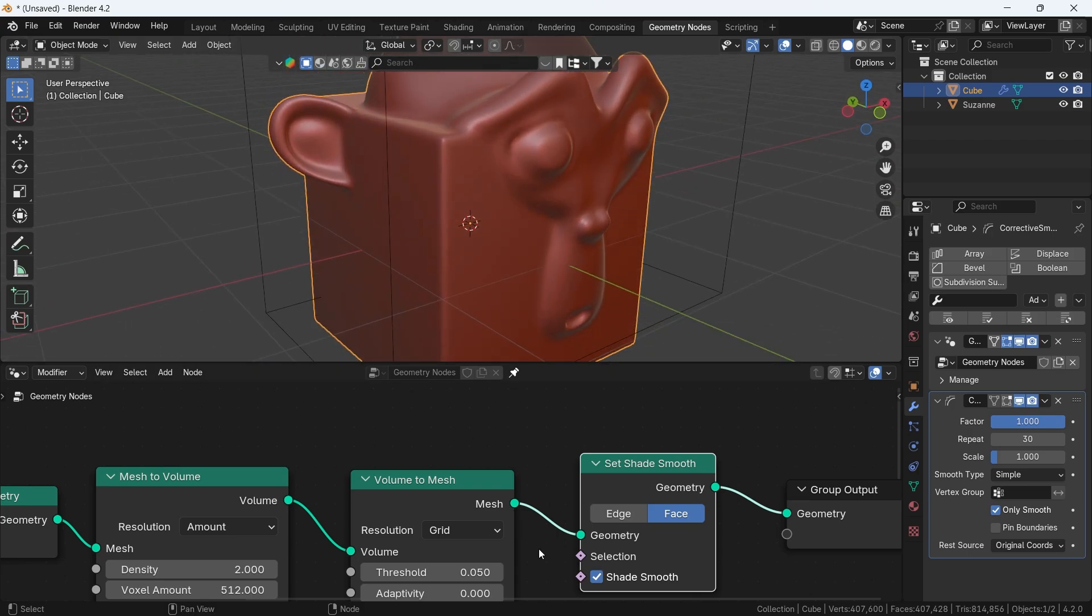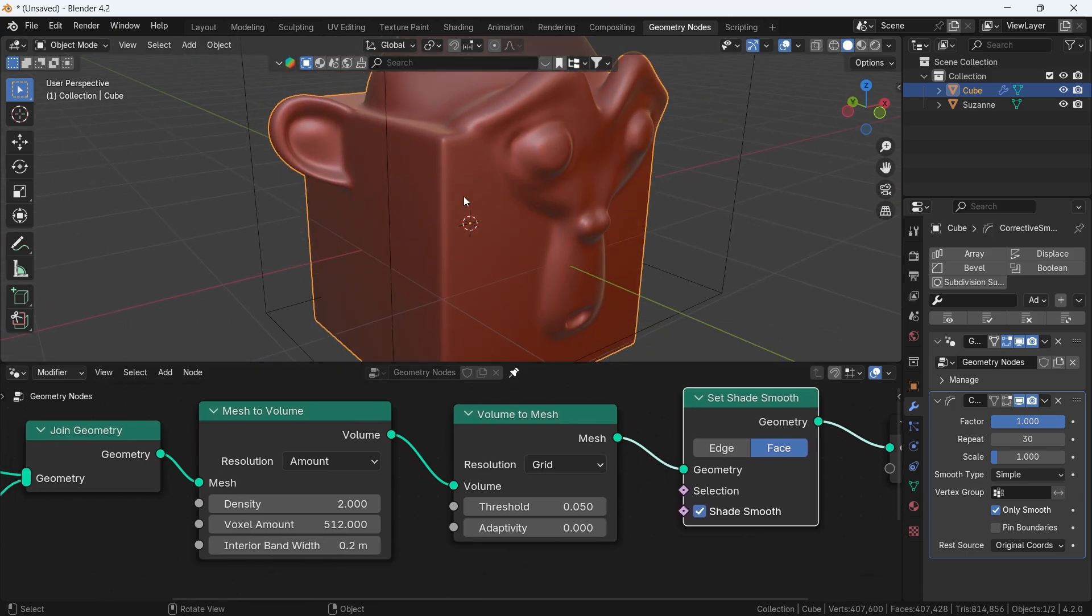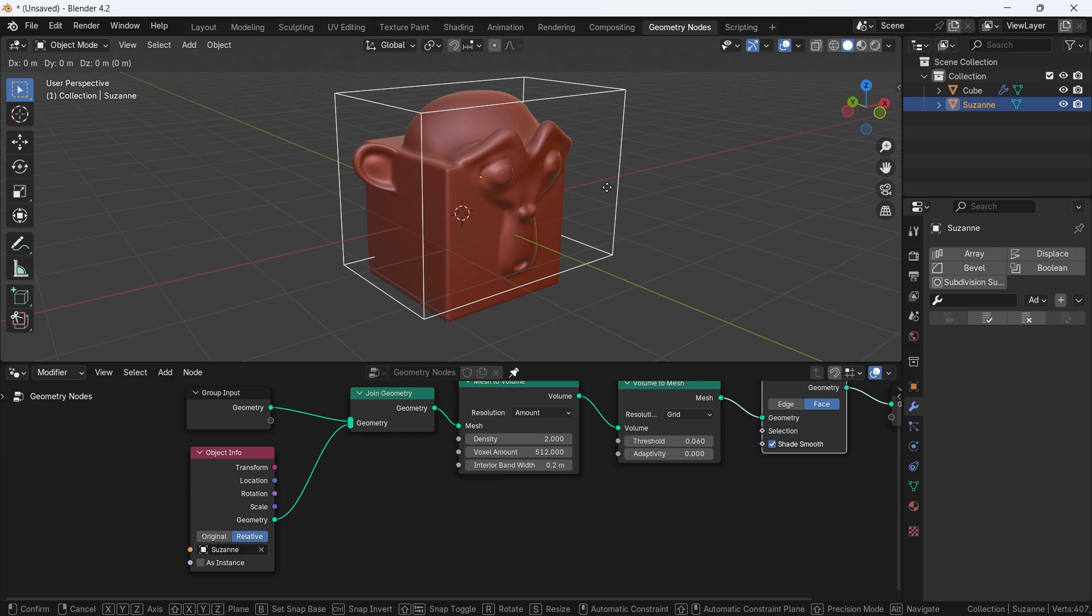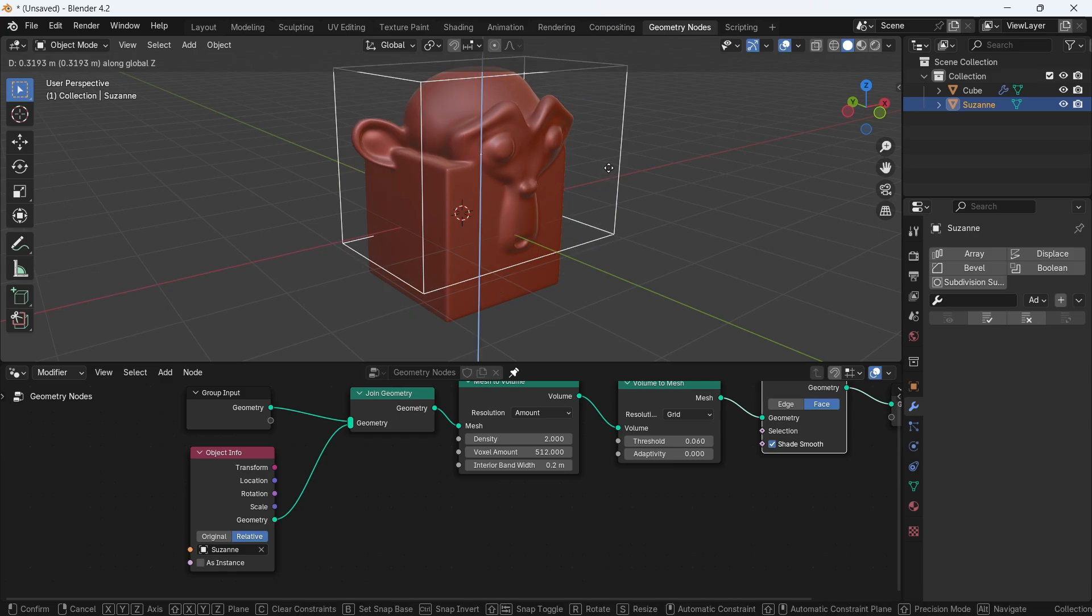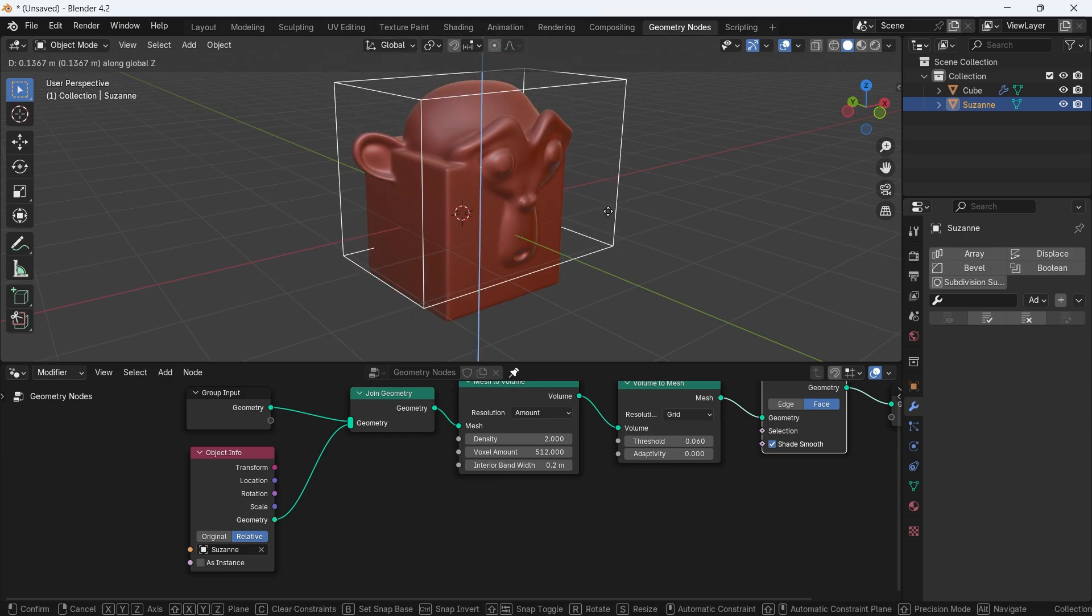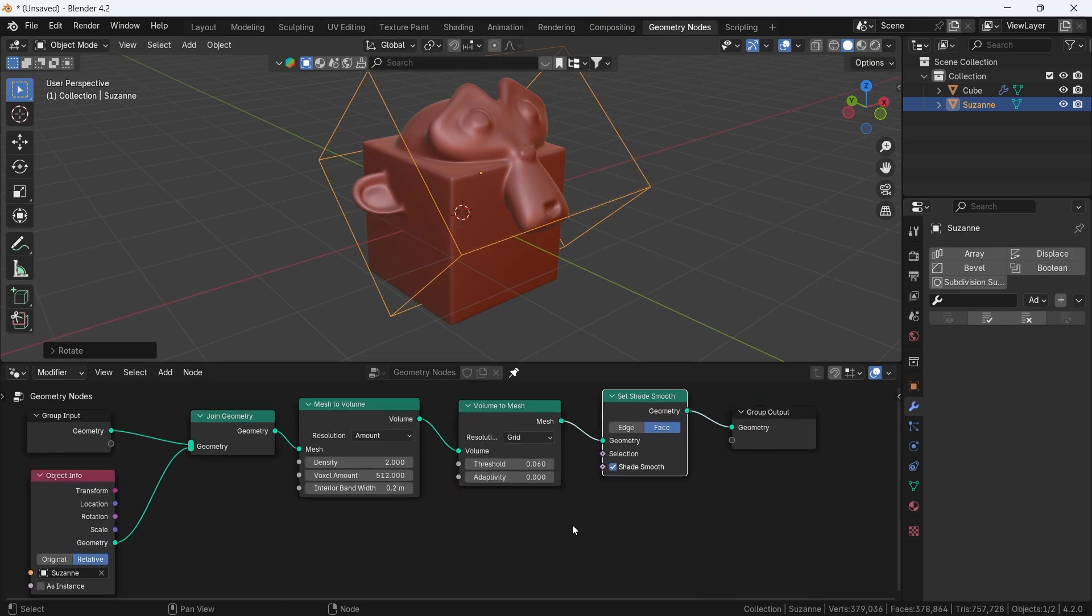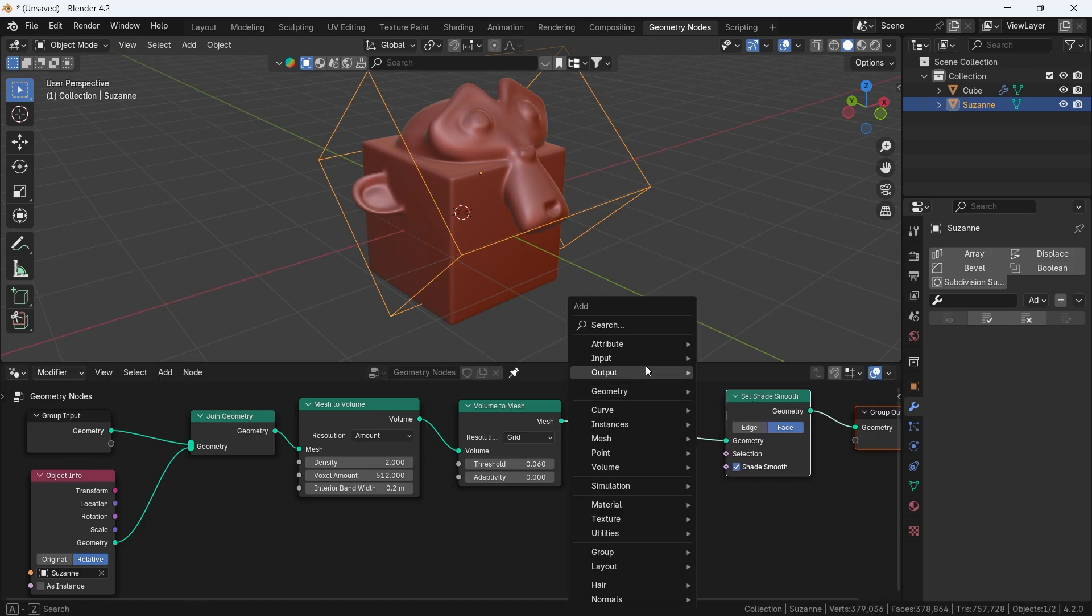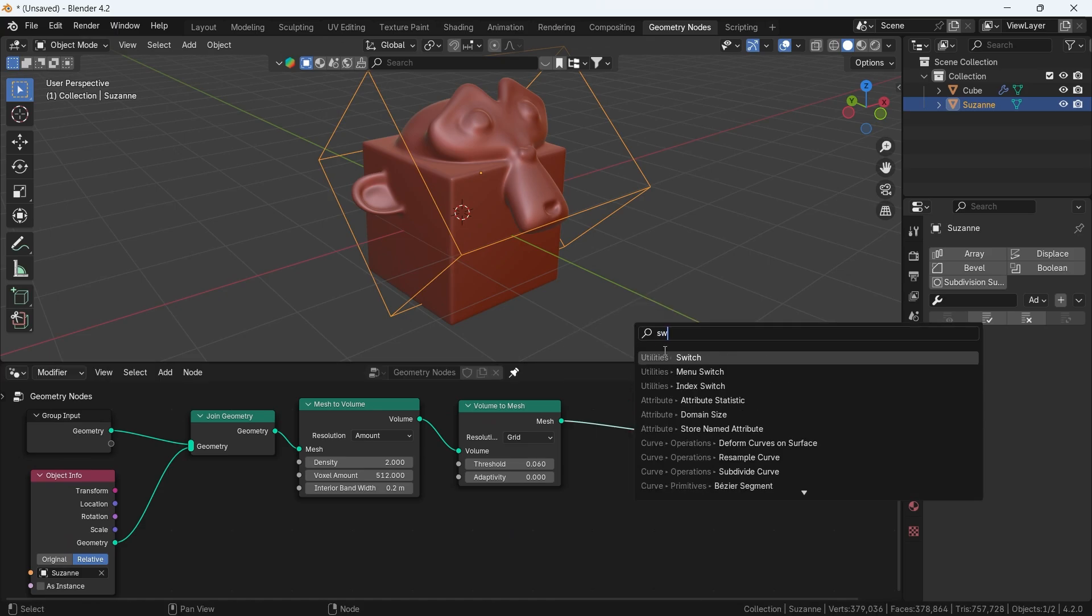Now things with over 500 voxel value is probably hard to play around, so if you want to keep it light but render full resolution, you can add a switch node right after the volume to mesh node.